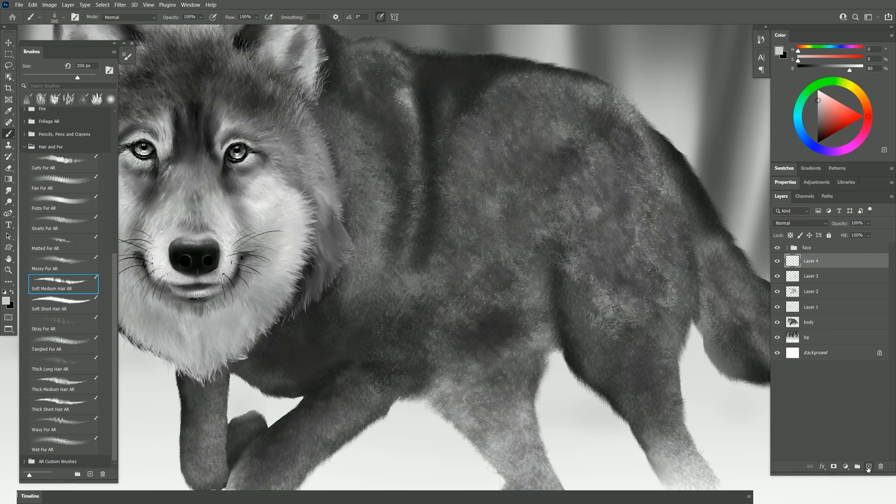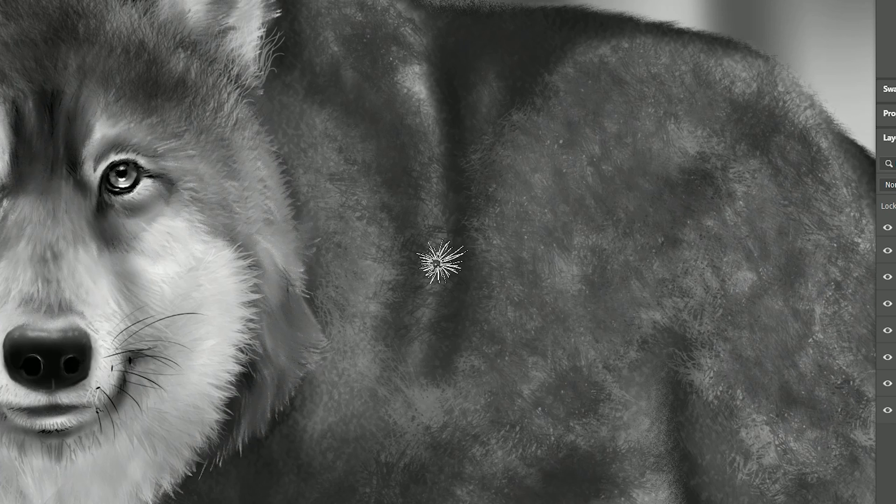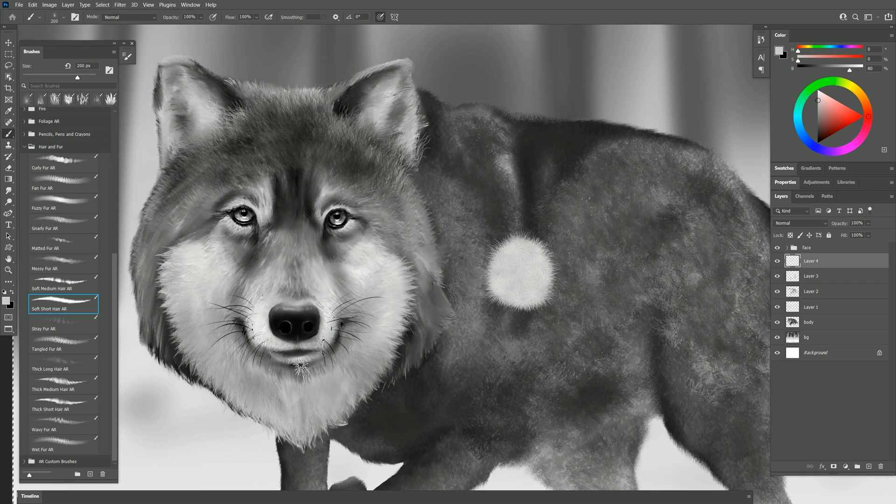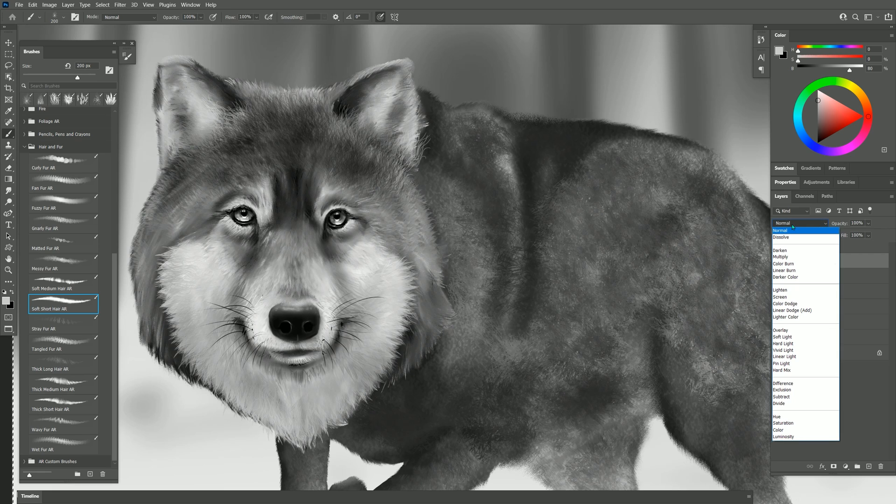I'll create another new layer to paint on. Let's try soft short hair. This gives you kind of a radial fur pattern. So this is really good for those really small hairs that are all kind of packed together on the face. Again you could set this to overlay.